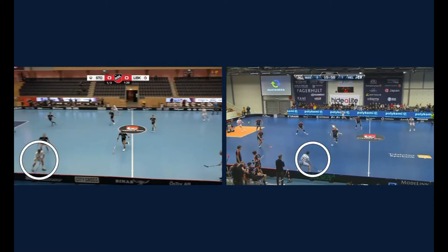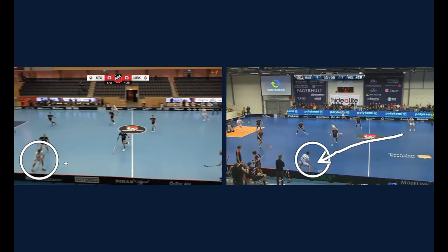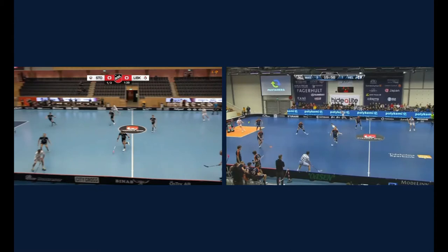I'll just look at both of these goals side by side from a specific point — and that point is when the guy on the boards gets the ball just before he puts it down into the corner. So in both goals, the ball comes to this player, and from here it's played down into the corner. So let's have a look at what happens.